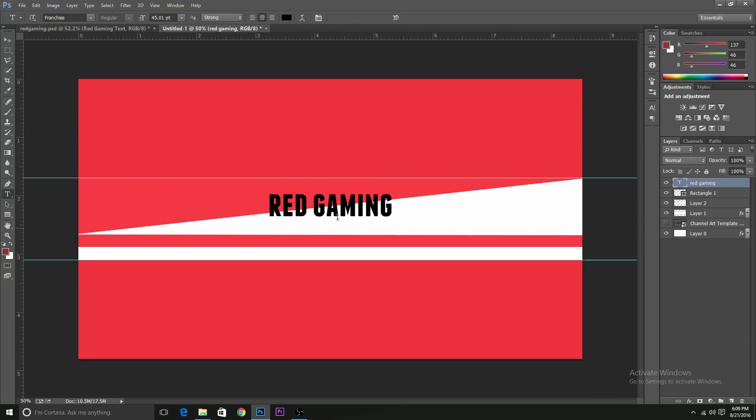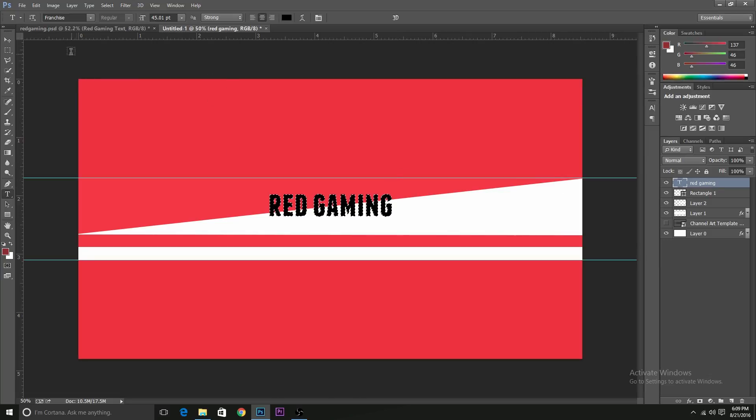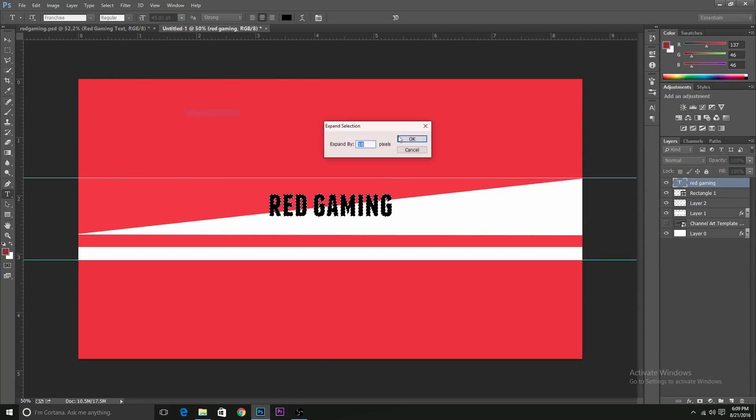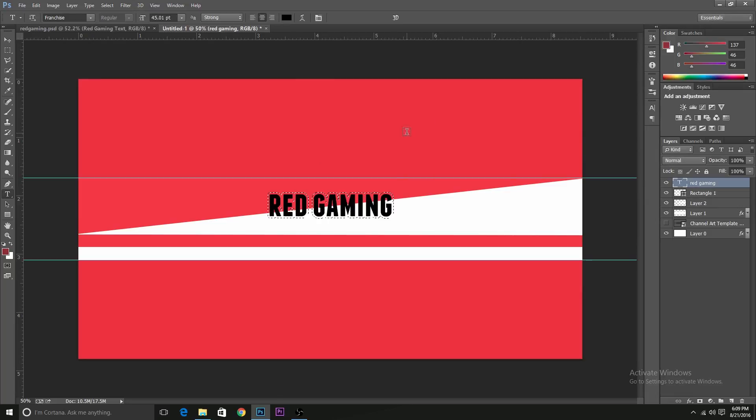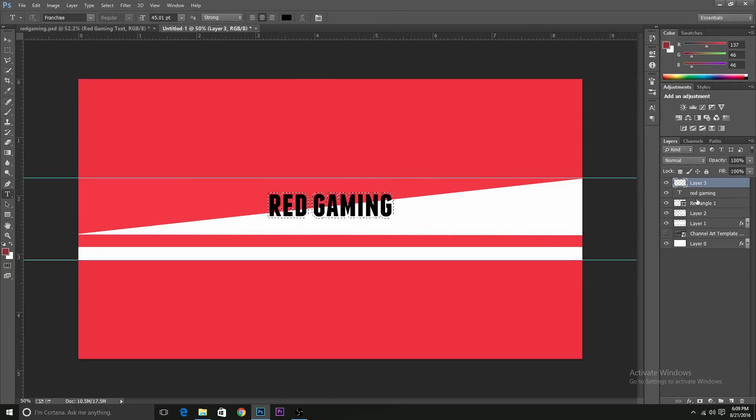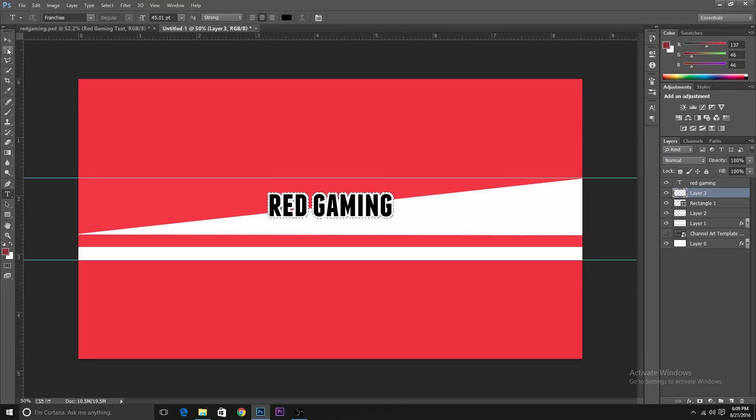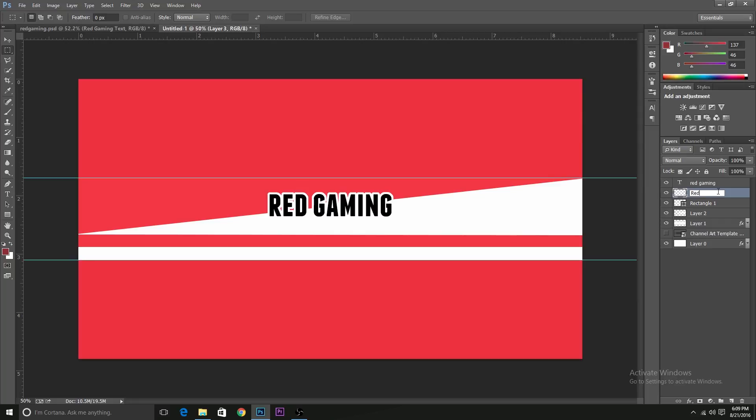Now to select this font, what I will do is press Ctrl and click on the T icon here. It will select the font. Now go to select, modify and expand it by 10 pixels. Create a new layer and move this new layer below the Red Gaming text and Ctrl Delete to make it fill this layer up with white.